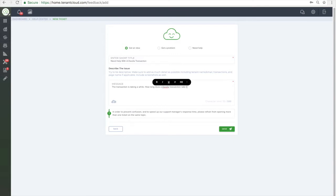When you are done click send and one of our representatives will contact you and provide assistance.